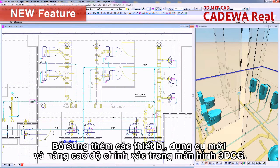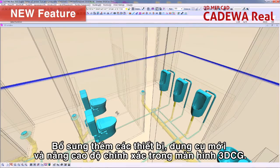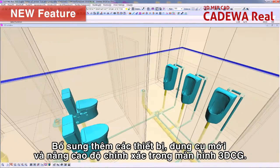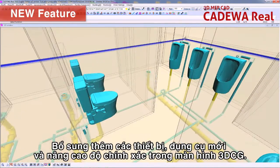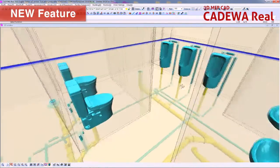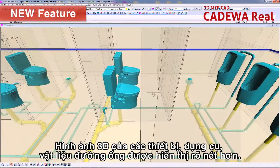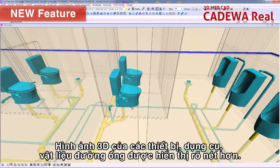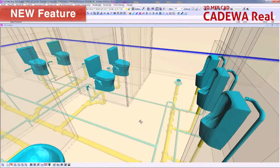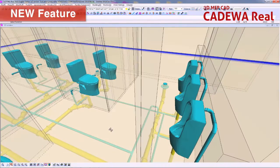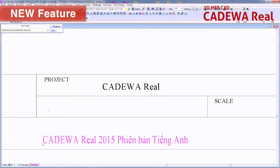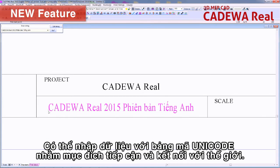By adding new equipment and instruments, we have improved the accuracy of 3D-CG. 3D shapes of loaded parts become more realistic. The software also supports Unicode to correspond to global business and data linkage.